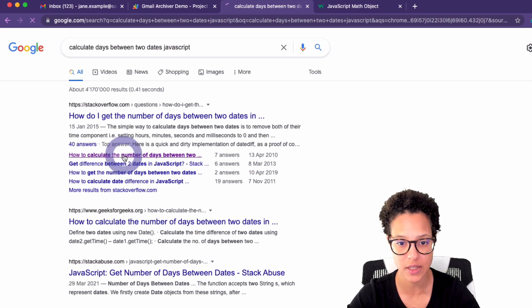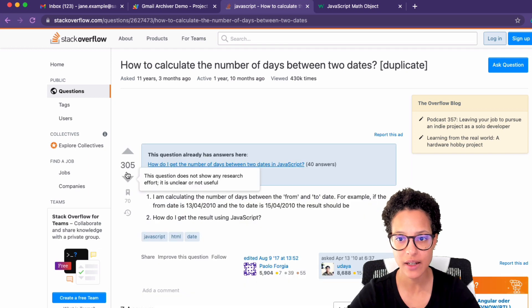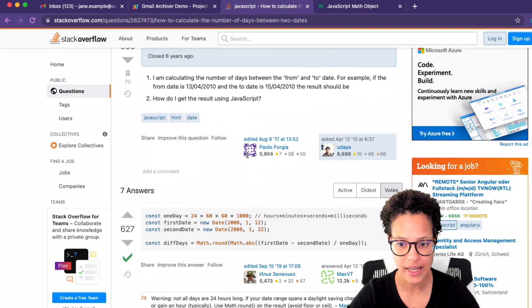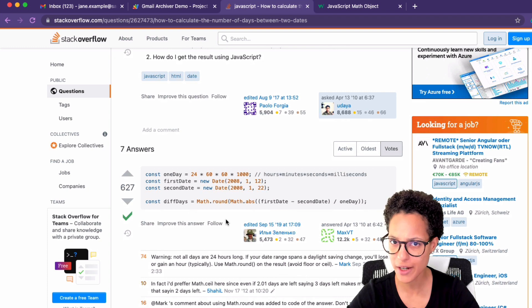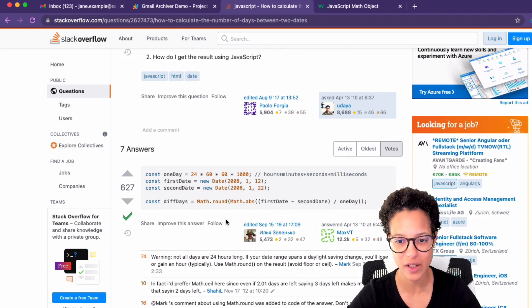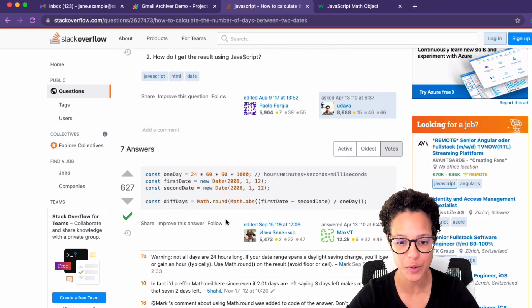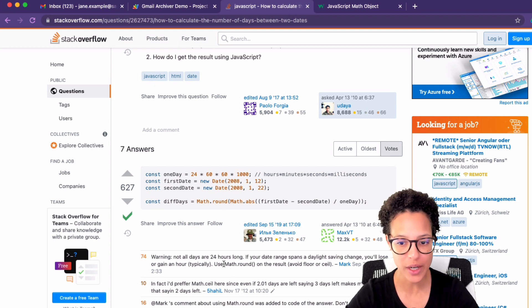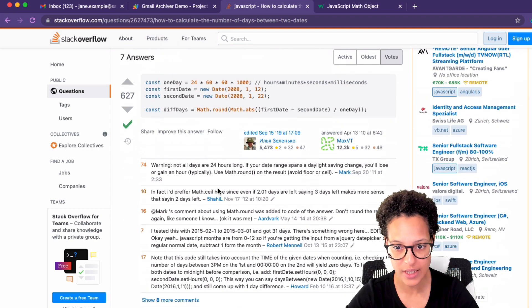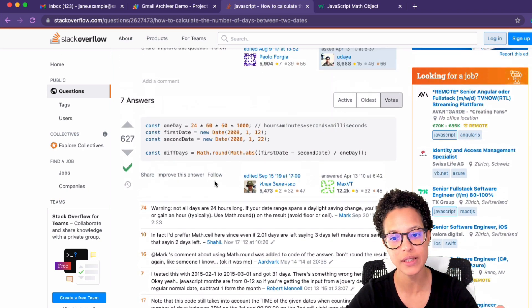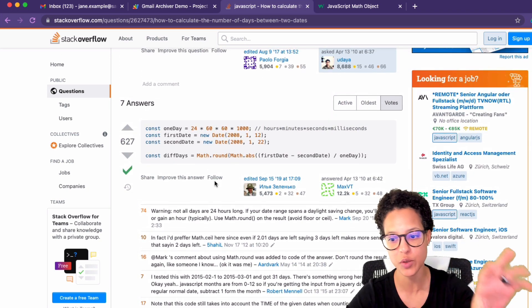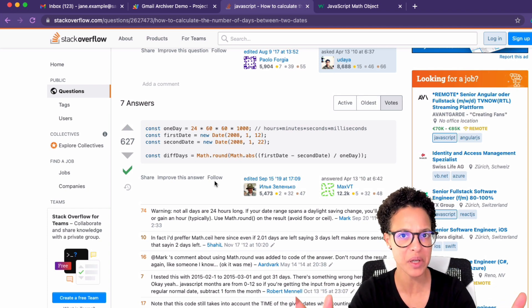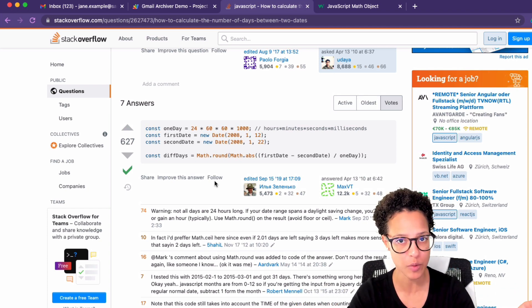I found something interesting: how to calculate the number of days between two dates. The code looks very similar to what I've done. There are certain warnings — not all days are exactly 24 hours long — but I read through them and I might be a day off, which is okay for what I'm doing. I always have to think about what I'm creating the script for.